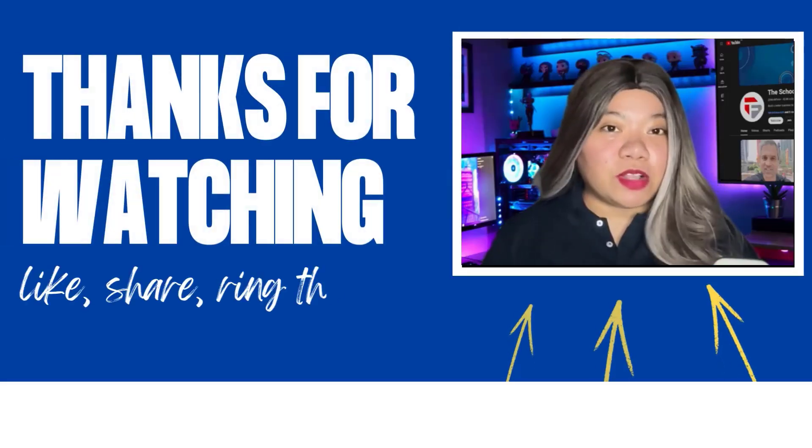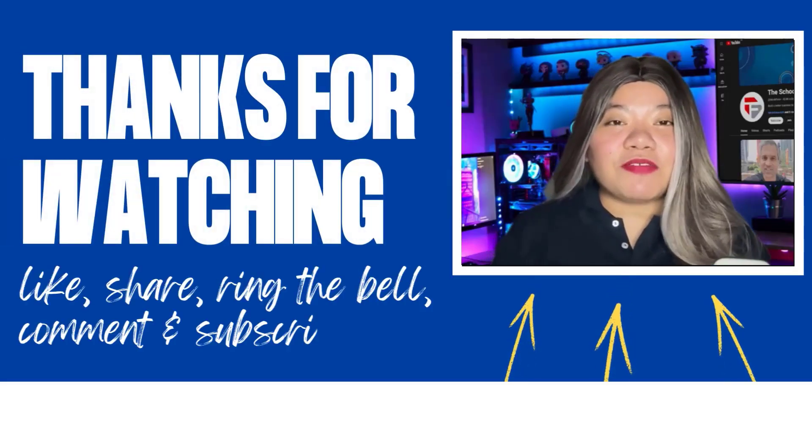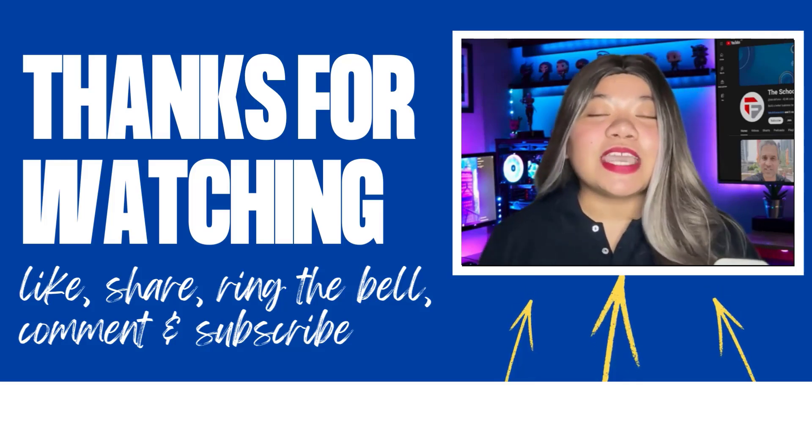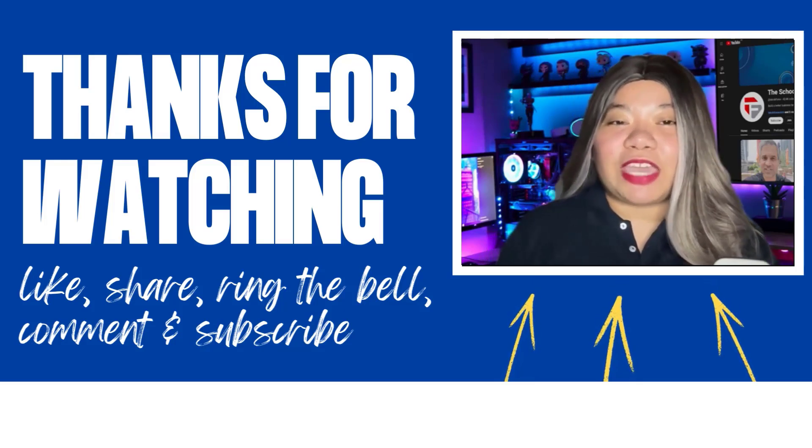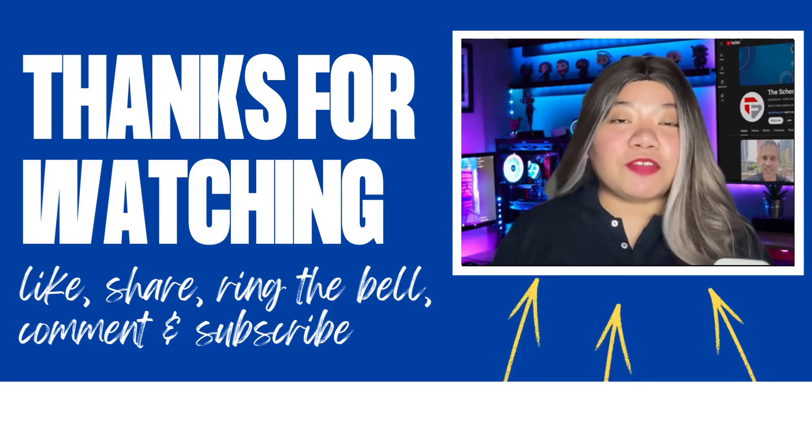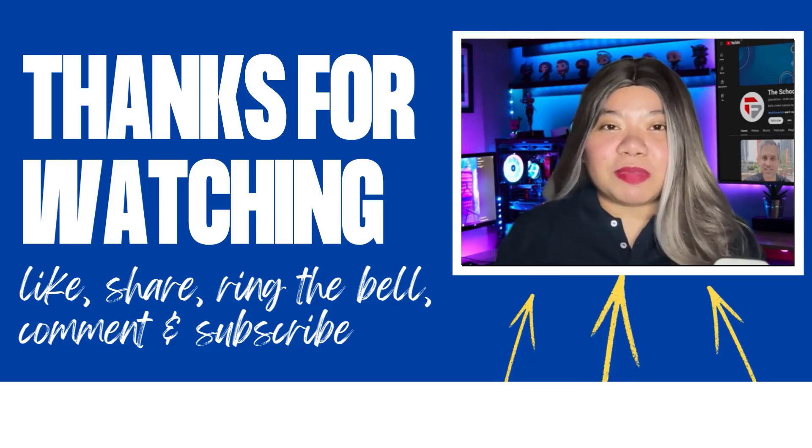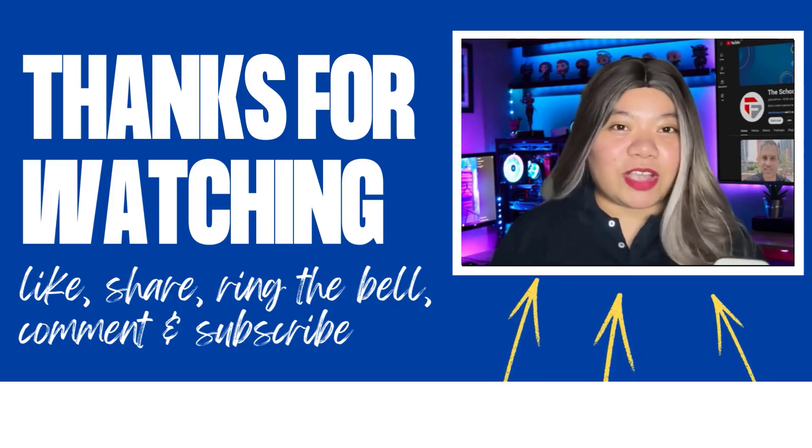If you found this video helpful, don't forget to give it a thumbs up, subscribe for more content, and ring that notification bell. If you have any questions, please leave a comment below. Thanks for watching.